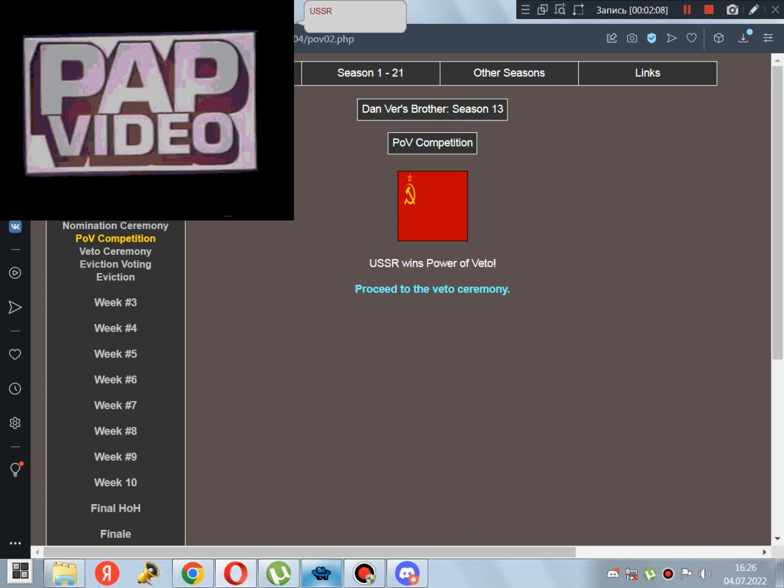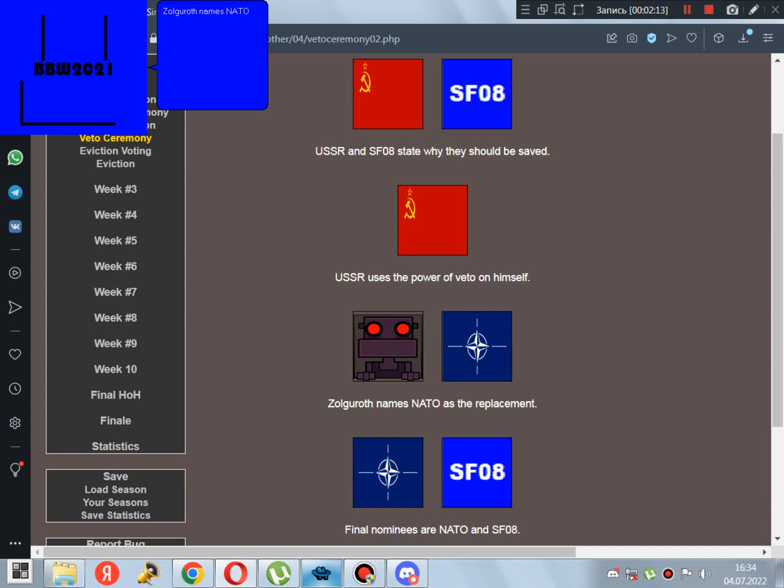Zalgyrov nominates USSR and SF-08! USSR wins Power of Veto! Good job! Zalgyrov names NATO as the replacement!